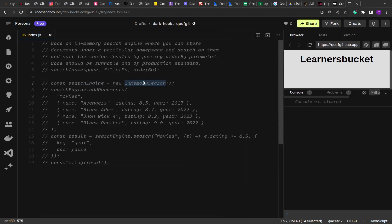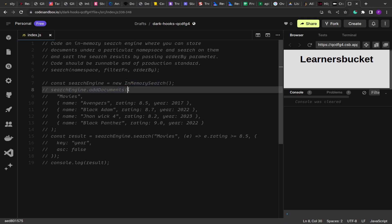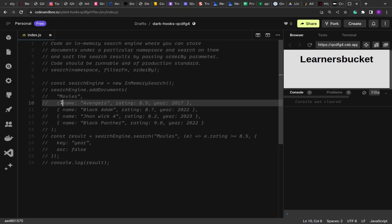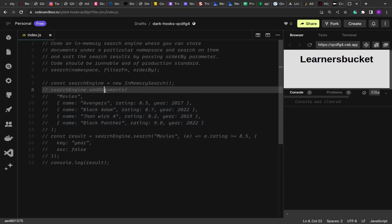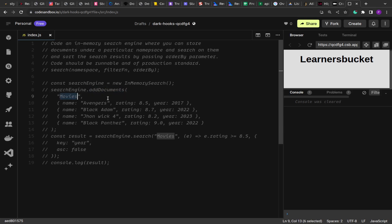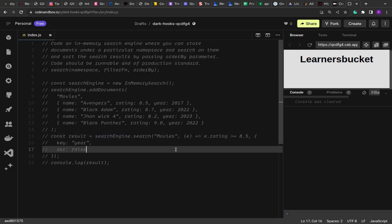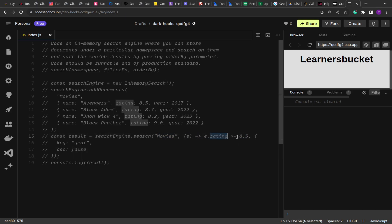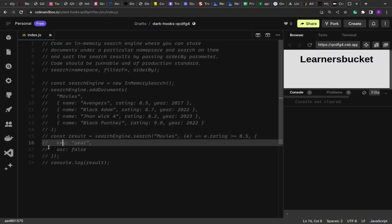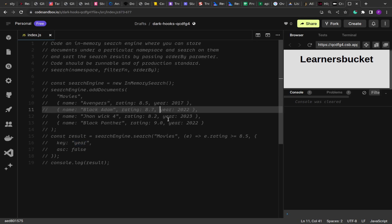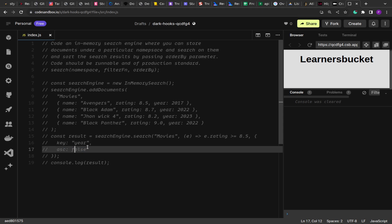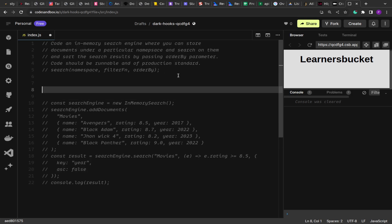The example shows we create the in-memory search engine and add documents to a namespace. We can call addDocuments multiple times with the same namespace — the entries will be accumulated under that namespace. When searching, we provide the namespace 'movies', a callback to find all entries with a rating greater than 8.5 (each document has a rating key), and the orderBy parameter set to sort on the 'year' key in descending order, since ascending is false.